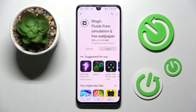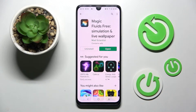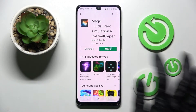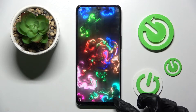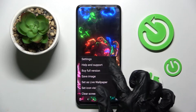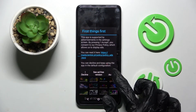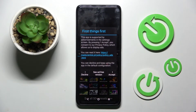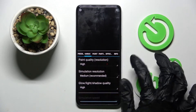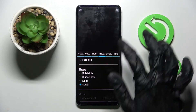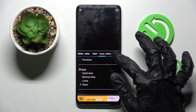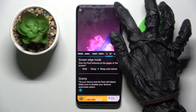Now you need to tap on those three lines at the bottom right corner and select Settings, then choose I Accept. Now you can adjust all of those settings however you wish.